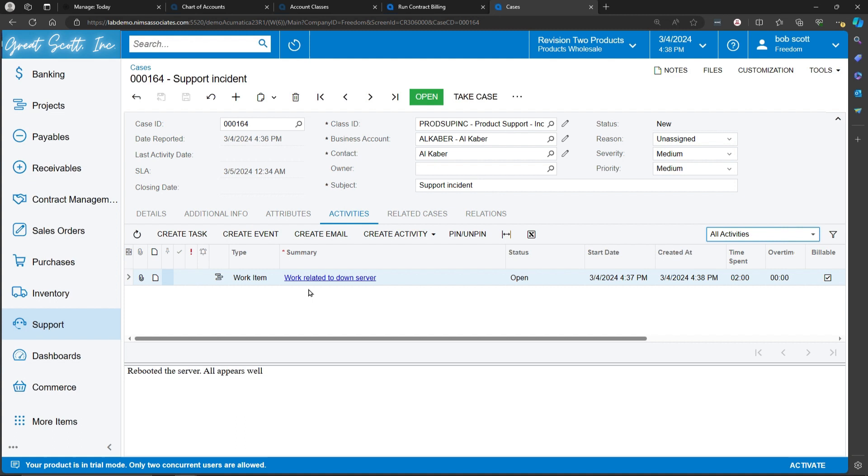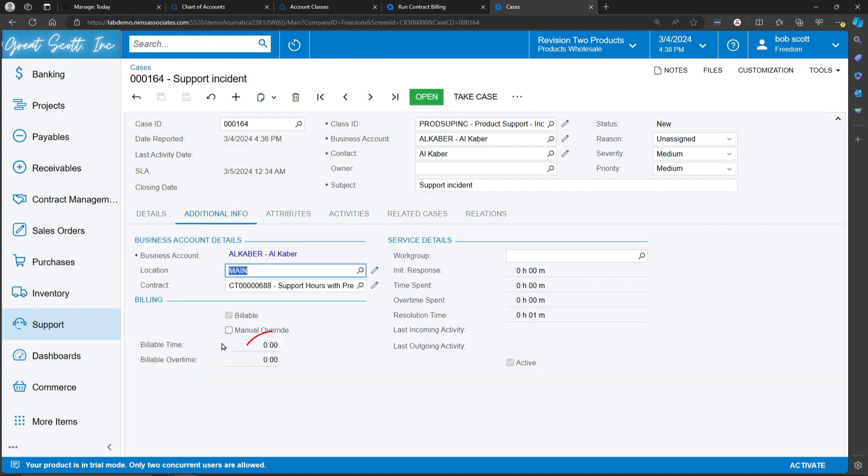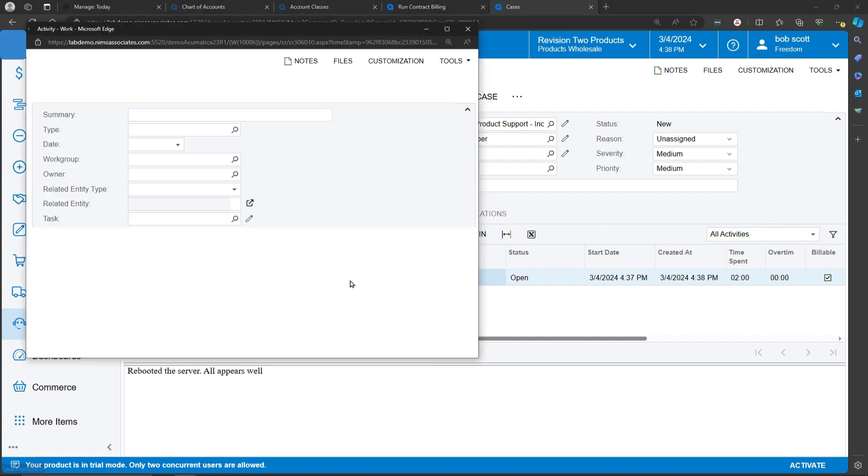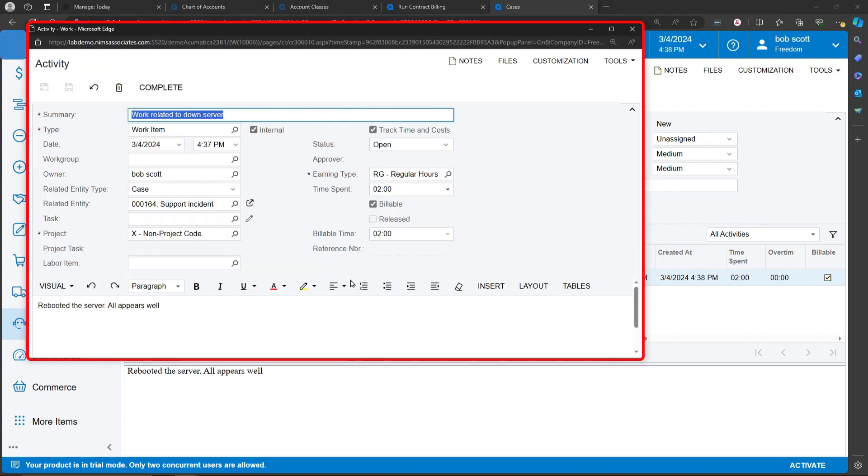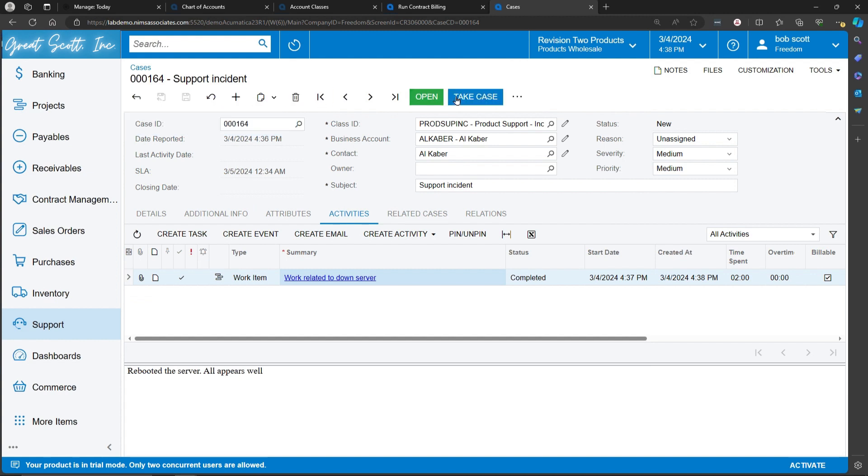The total of all activities on this case will show as billable amounts here once these activities have been released. To release an activity, you can tell that it's complete, and that will update the time on the case.